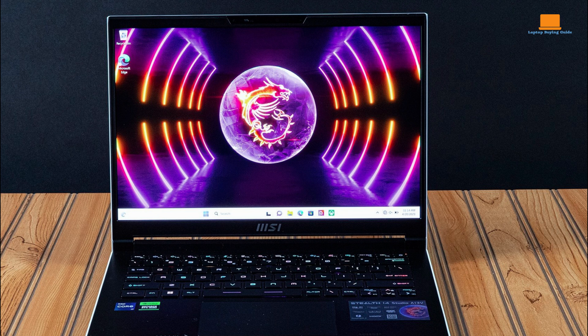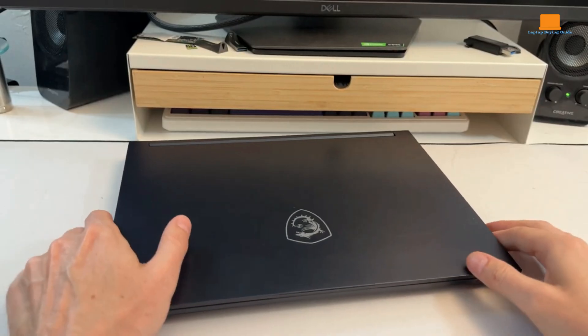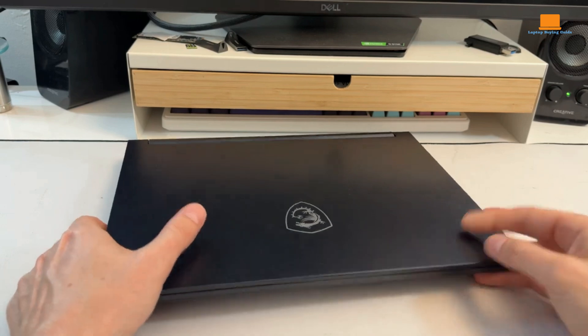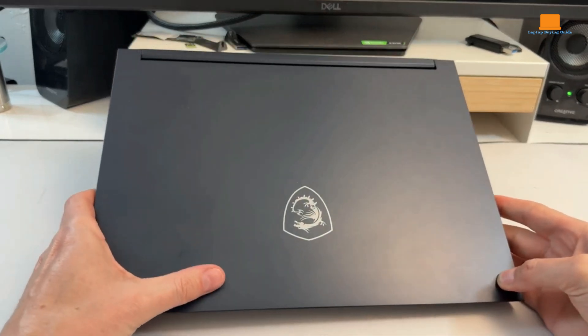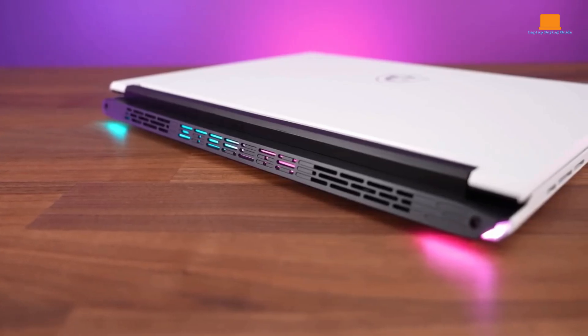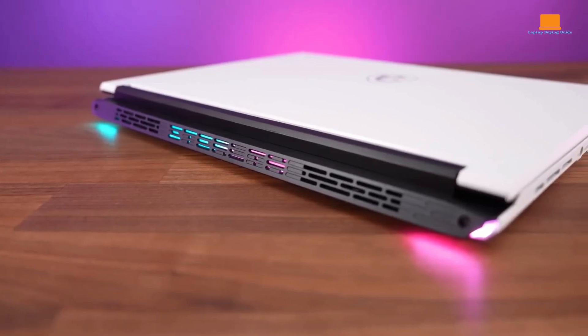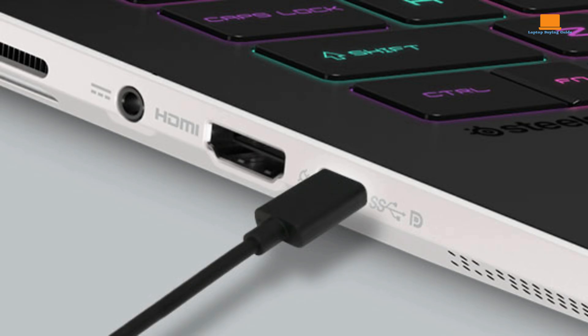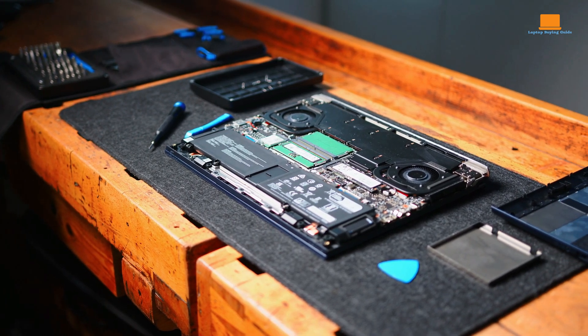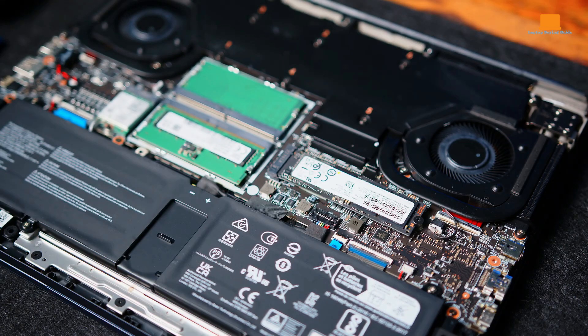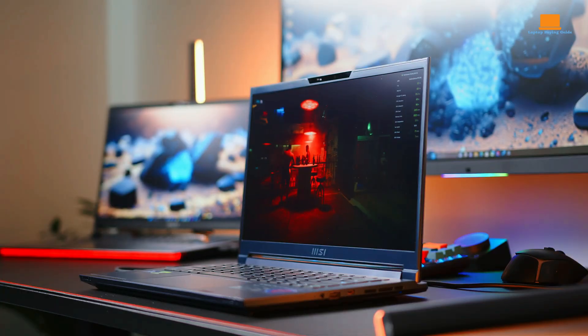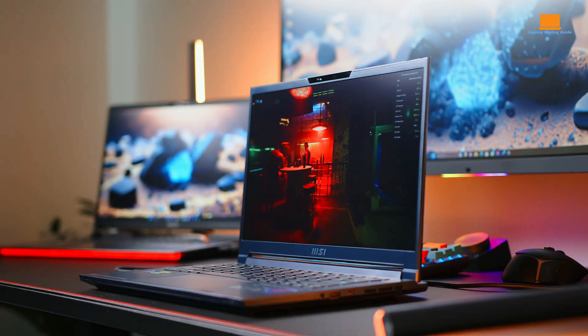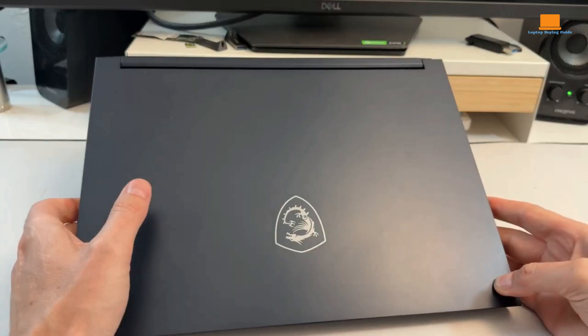One of the standout features of the Stealth 14 Studio is its compact size. The laptop is only 0.75 inches thick and weighs just 3.75 pounds, making it easy to carry around. The laptop also has a good selection of ports, including Thunderbolt 4, HDMI, and USB-C. The Intel Core i7-13700H processor is a powerful chip that can handle demanding tasks such as video editing, photo editing, and 3D rendering.